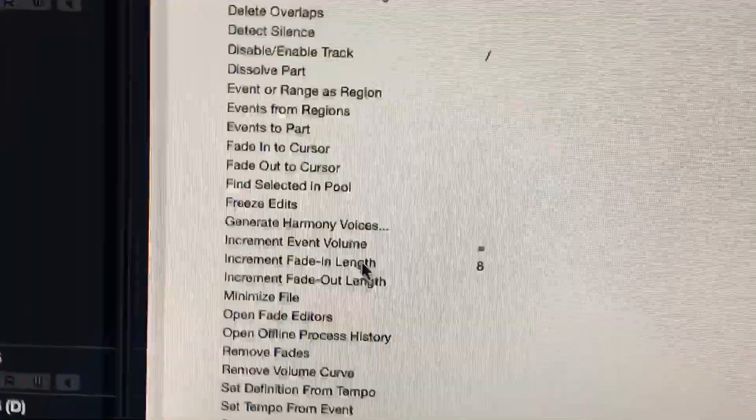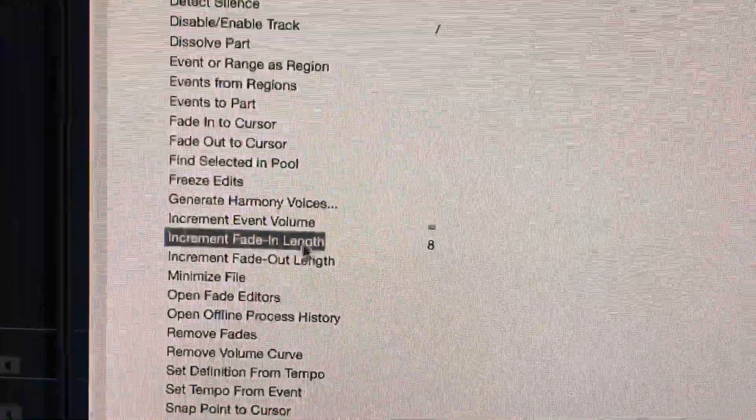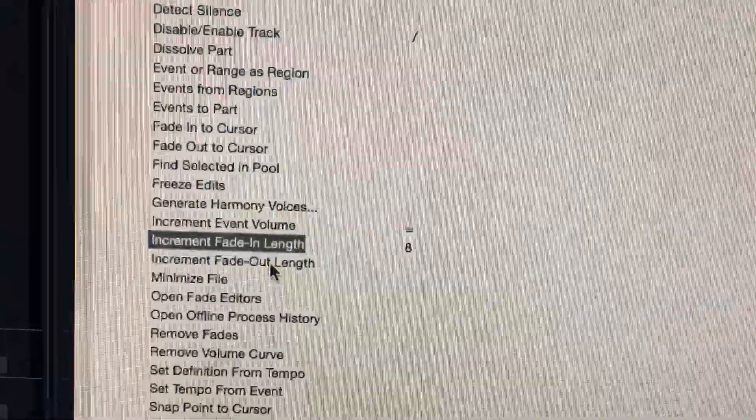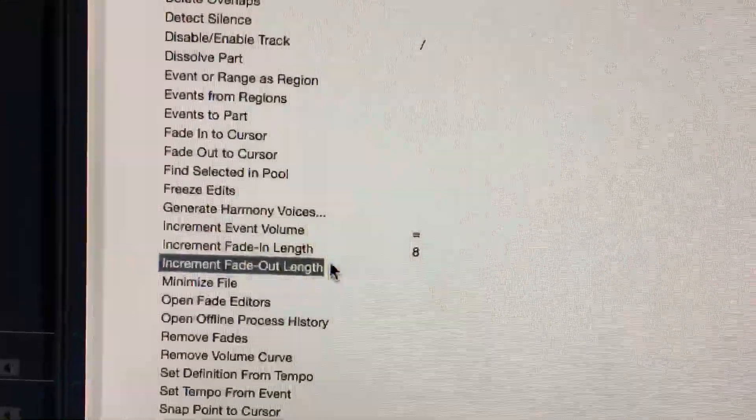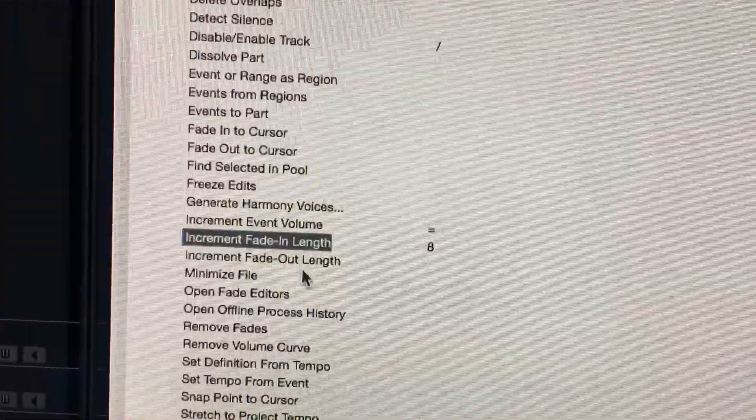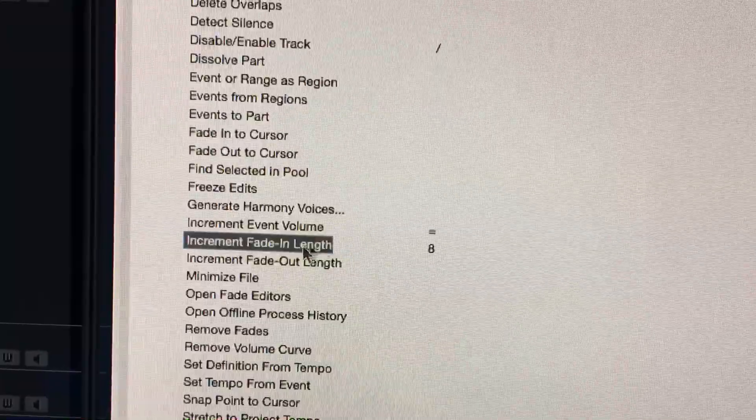So up here under the audio folder you will scroll down. You'll see a bunch of different things related to fade in and fade out. So two of them are increment fade in length and increment fade out length.